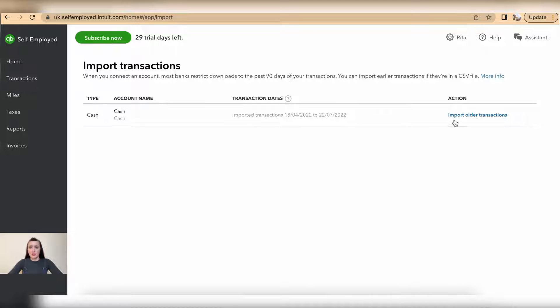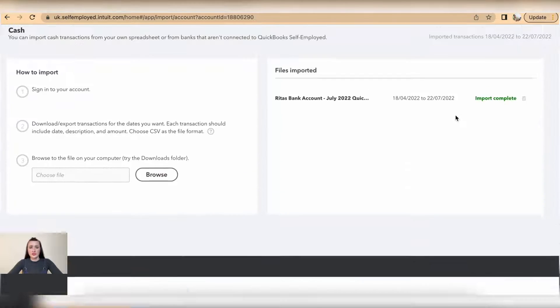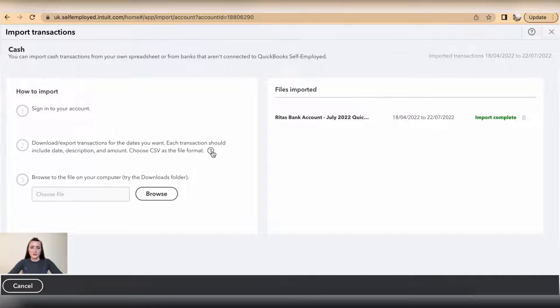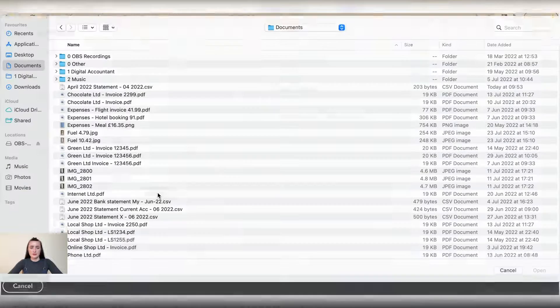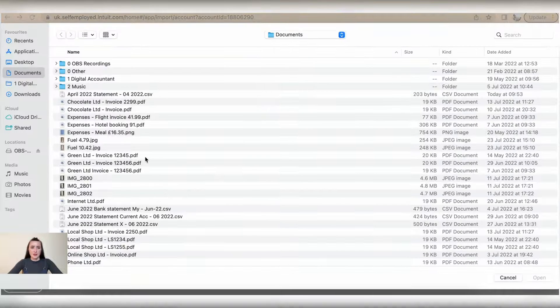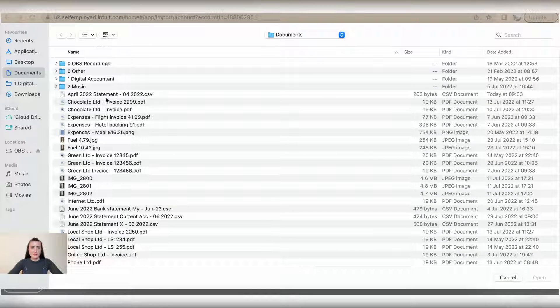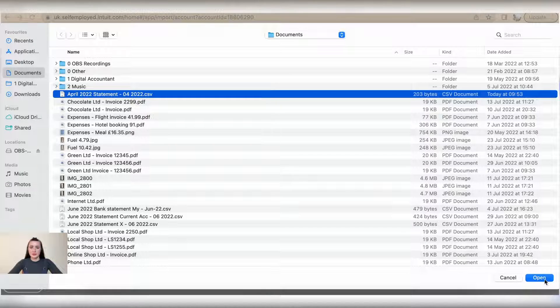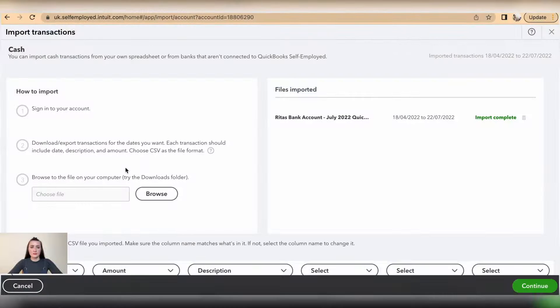to import transactions. Click Import Older Transactions, browse the file. There is CSV file format information provided. I will select Browse, I will select my statement, click Open.